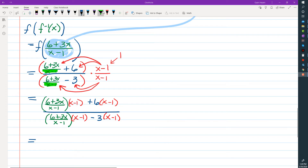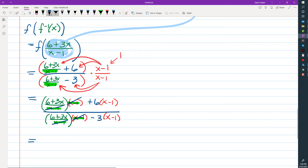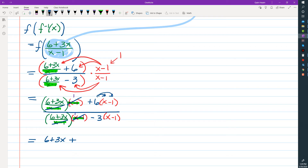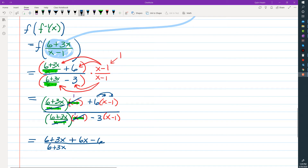The reason why we do this is because we want things to cancel, specifically these (x - 1)s, so that we no longer have fractions within a fraction. What's going to be left behind is just a factor of 1, and 1 times anything is itself. So we're just going to have 6 + 3x, plus 6x minus 6, and in the denominator we'll have 6 + 3x, and then we're going to distribute the negative 3: times x and times negative 1, giving us minus 3x and then plus 3.